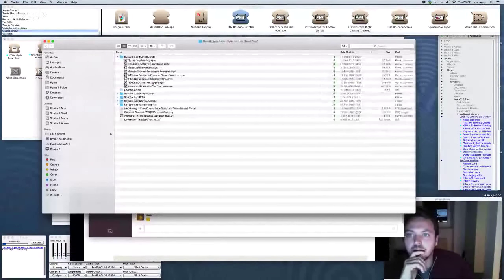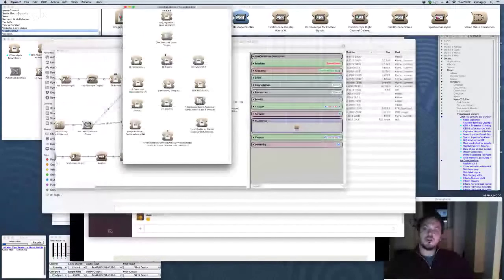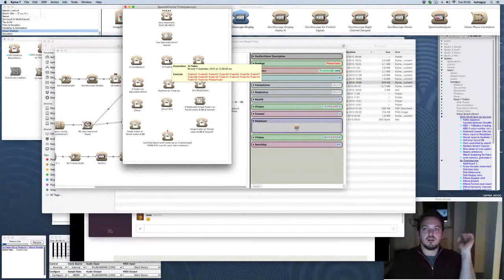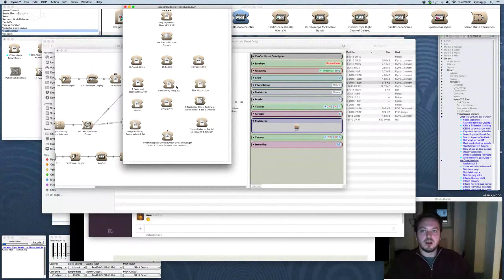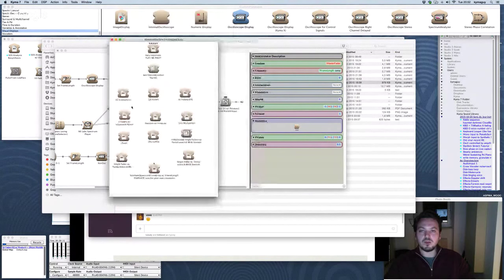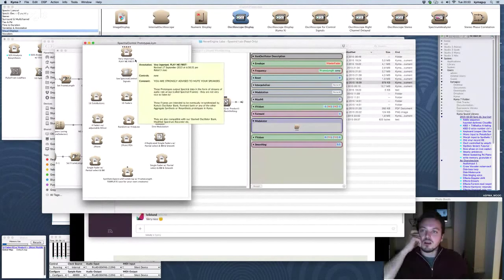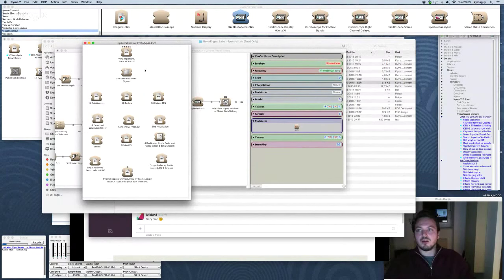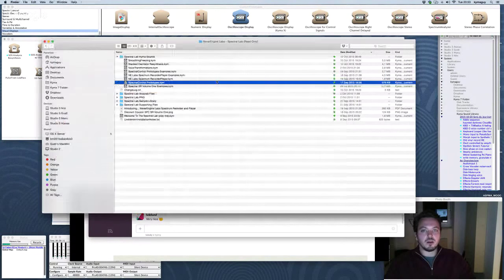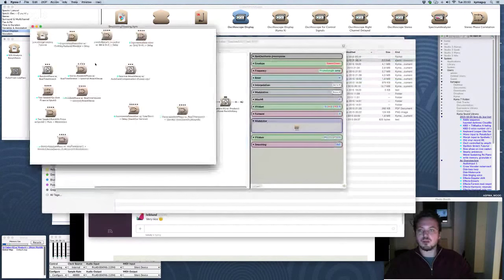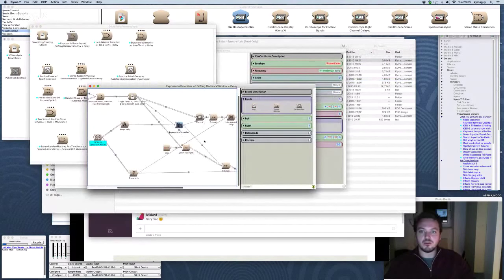Let's open the spectral control prototypes. Those are all based on the Xan oscillator or the Synthetic Spectrum From Array. Feel free to make your own — there's a template for your own creations. You can use those spectral control signals in any of the SPC-SR modules, or develop your own algorithms. For example, here we have an exponential smoother — let me make that a little bigger. The input for smoothing is a sound input, as mentioned.